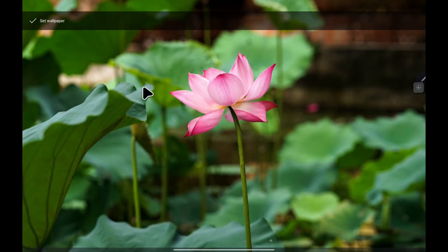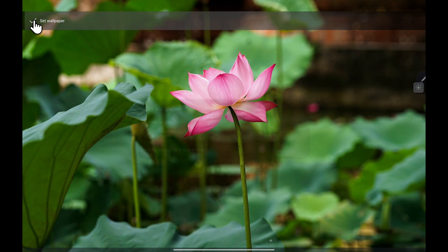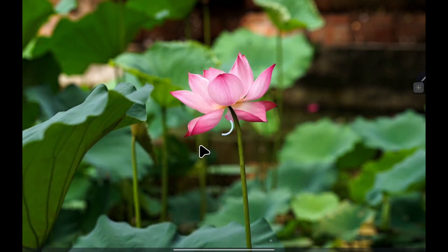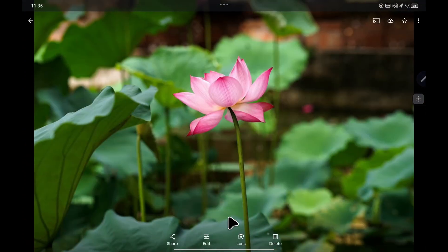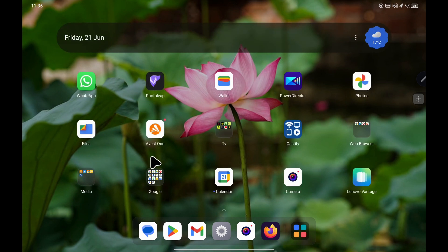Most importantly, you must tick 'Set wallpaper.' Press on that and then choose the option — either home screen, lock screen, or choose both. That's now been done. If I close that, you can now see an image from my device has been set as the wallpaper.